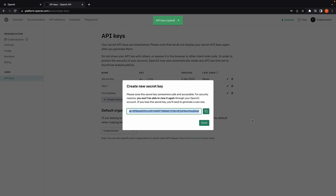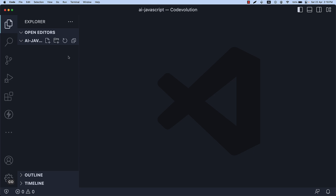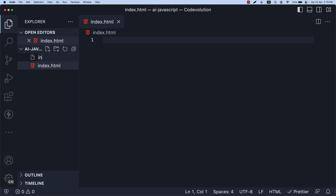Once you have your API key, for step 2, in VS Code, create a folder called AI-JavaScript, and within this folder, create an index.html file and an index.js file. The HTML file will contain the HTML and CSS for our application, while the JavaScript file will contain the functions to communicate with the OpenAI API and update the UI with the fetched response.